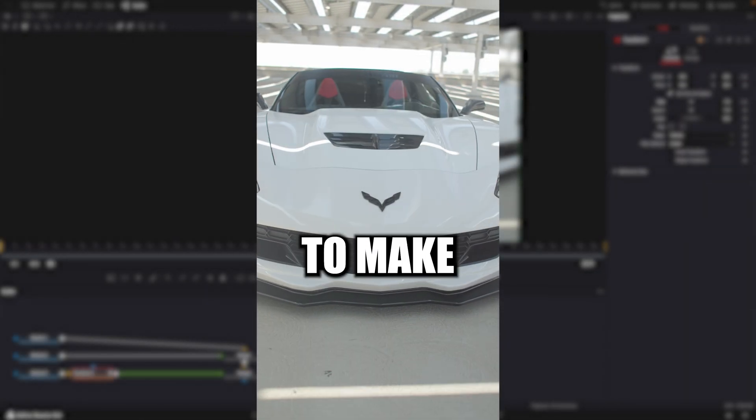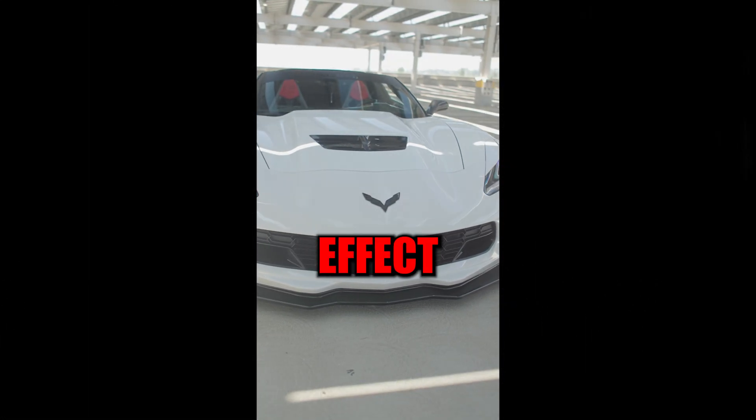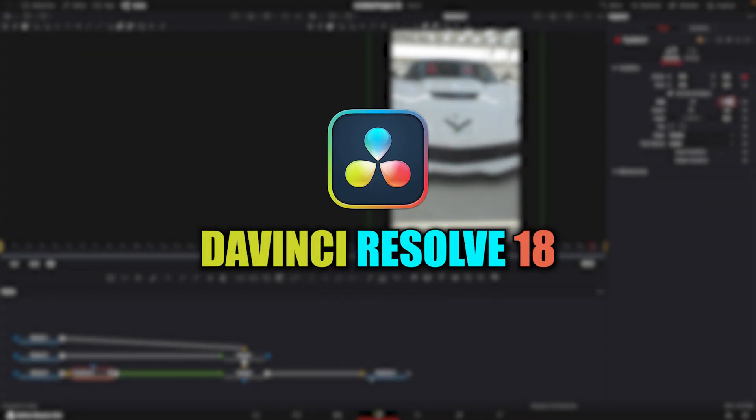In this tutorial, I will be going over how to make this smooth logo flip effect in DaVinci Resolve 18.